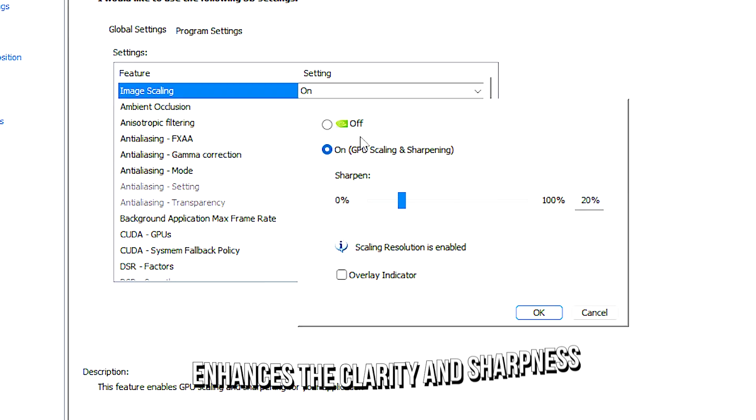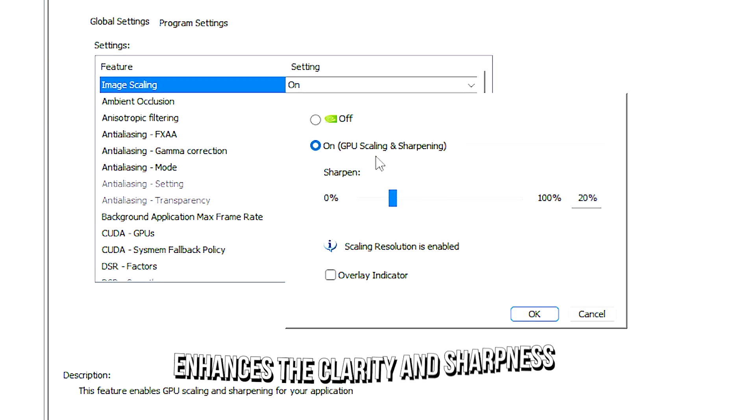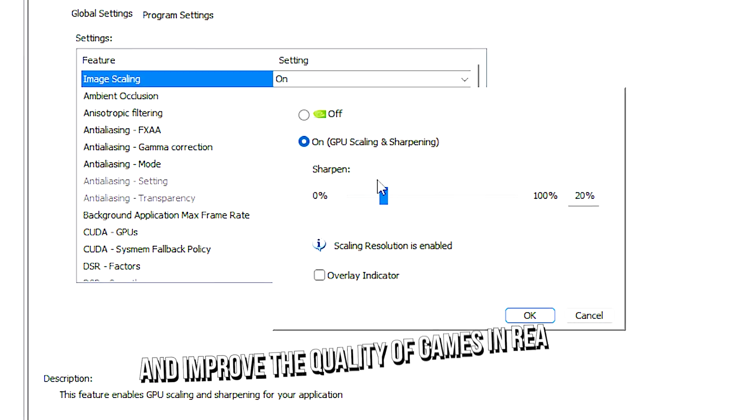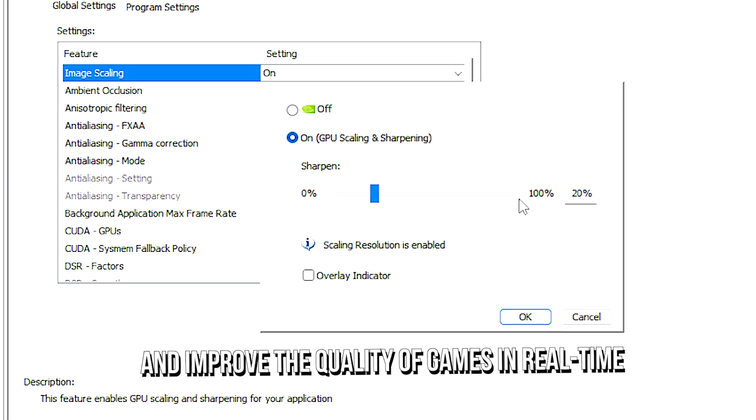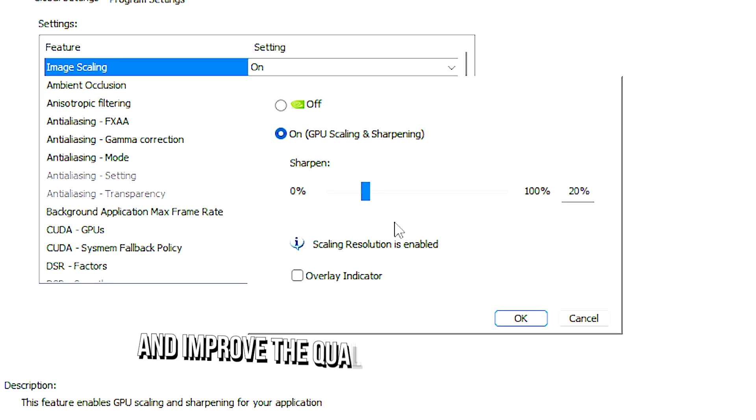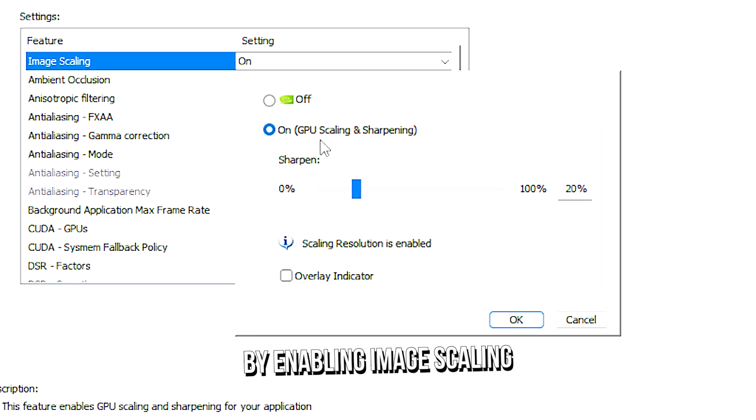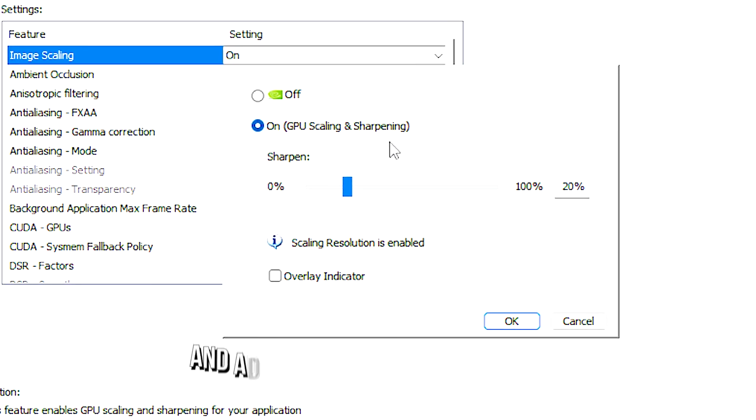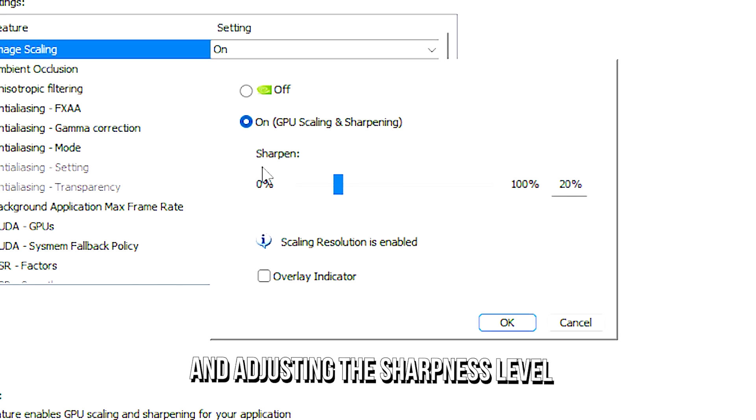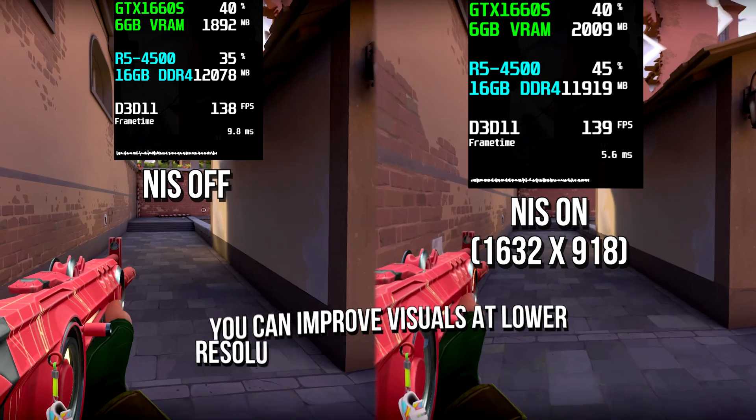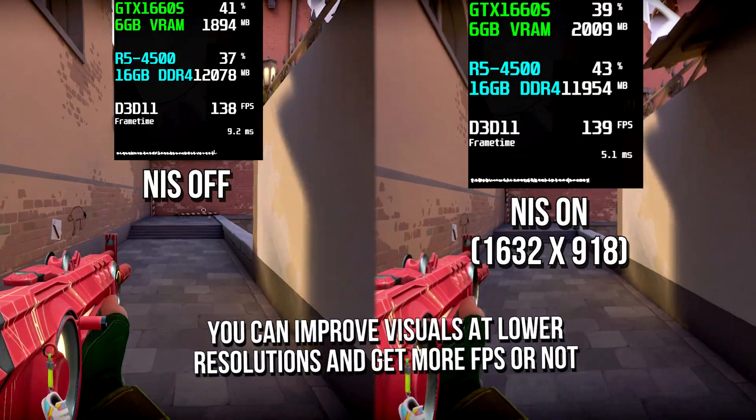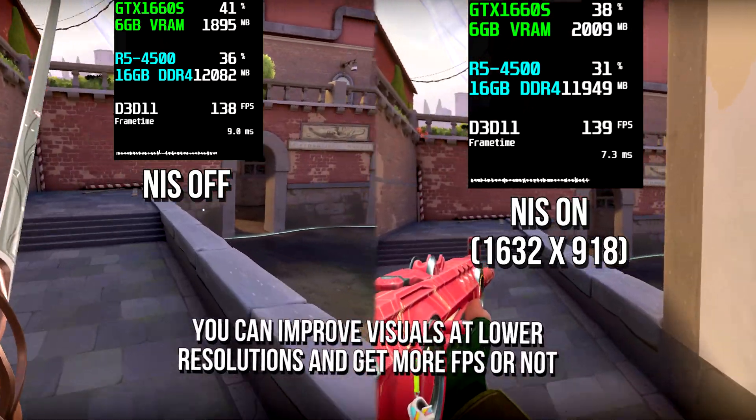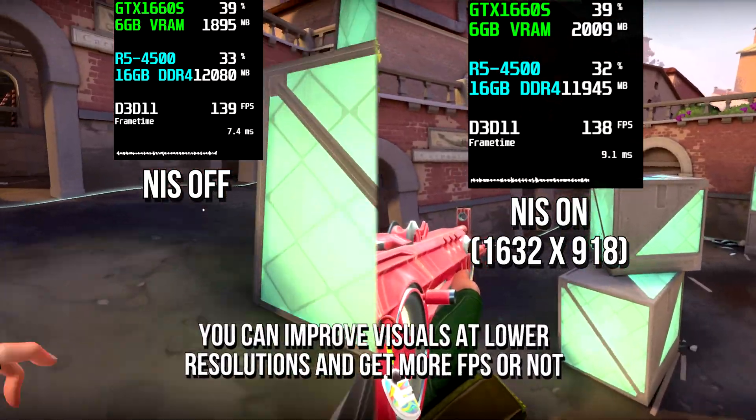Image scaling enhances the clarity and sharpness and improves the quality of games in real-time. By enabling image scaling and adjusting the sharpness level, you can improve the visuals at lower resolutions and get more FPS.